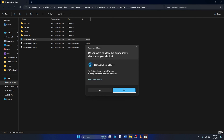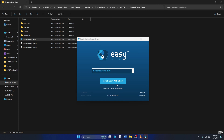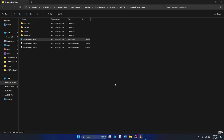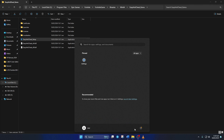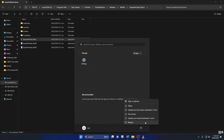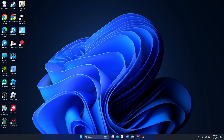Open up 'EasyAntiCheat_Setup' just like before, then click on the 'Install Easy Anti-Cheat' button and click 'Finish'. Lastly, reboot your computer. After your computer turns on, go to the next step.